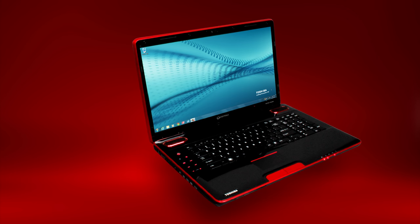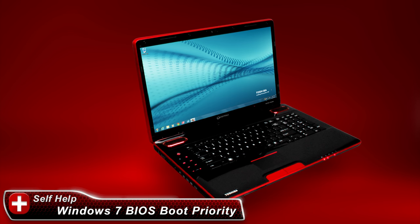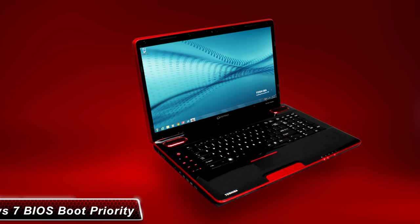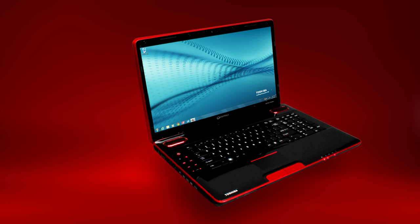Accessing the BIOS on your Toshiba laptop can allow you to make changes that may remedy certain issues. In some troubleshooting procedures, you may be required to change the boot order in the BIOS as part of the process.